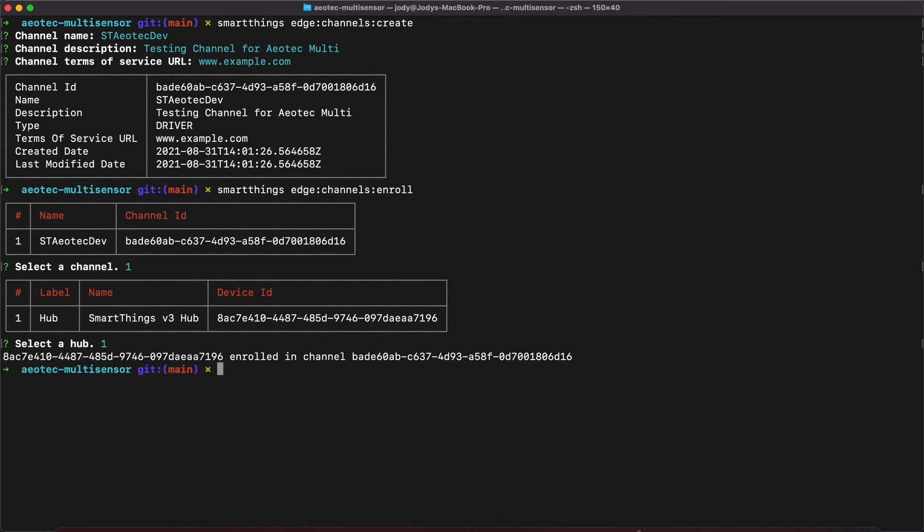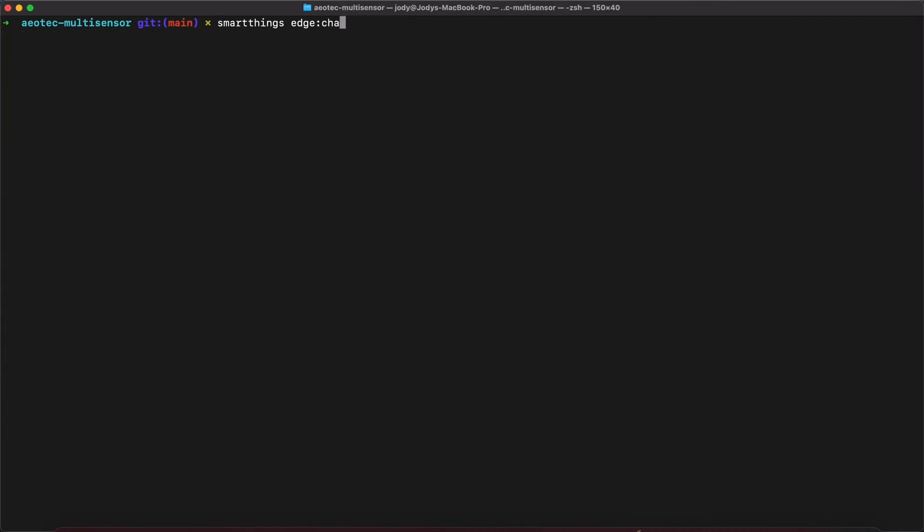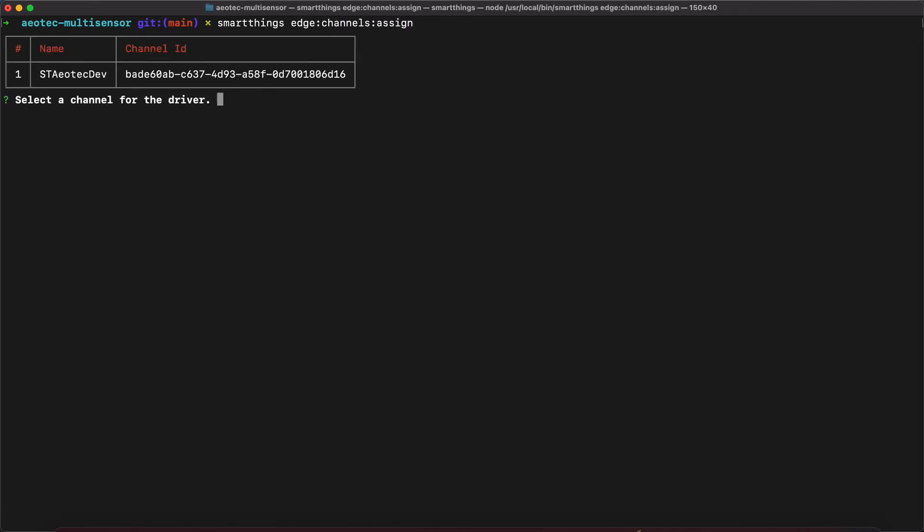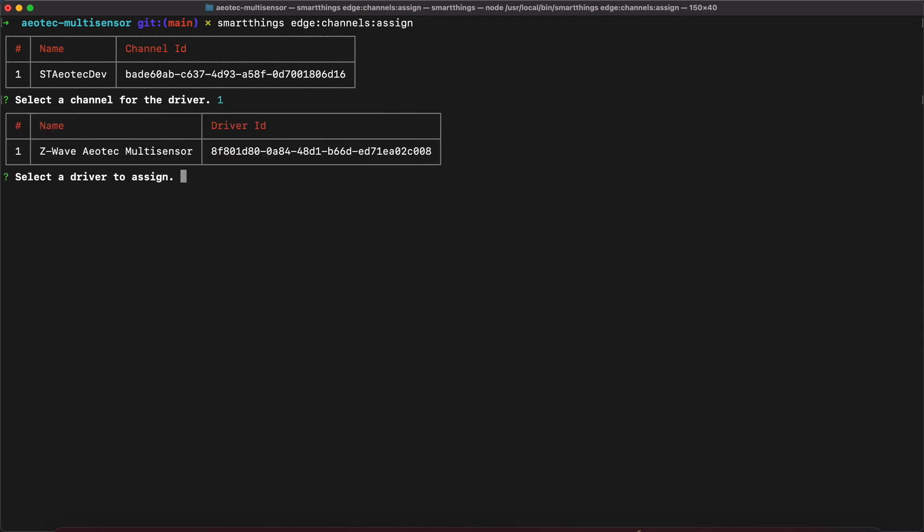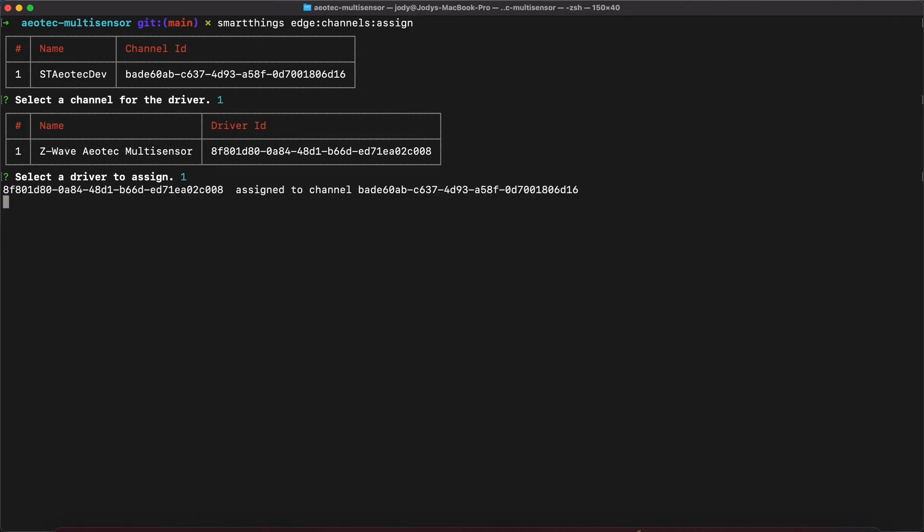Now we can assign our driver to the channel. We use the command SmartThings Edge Channels Assign. Select the channel to assign the driver to. Select the driver that we are assigning to that channel. And if successful, a confirmation will display that the driver was published to that channel.